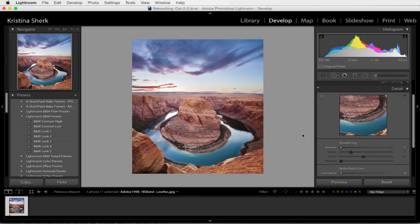It's Christy from Shark Pixel here, and I just wanted to give you a little bit of a visual representation about what my article is about this month. So as you can see, I've got my image here that I want to prep and tweak so that it looks the best it possibly can on my website.